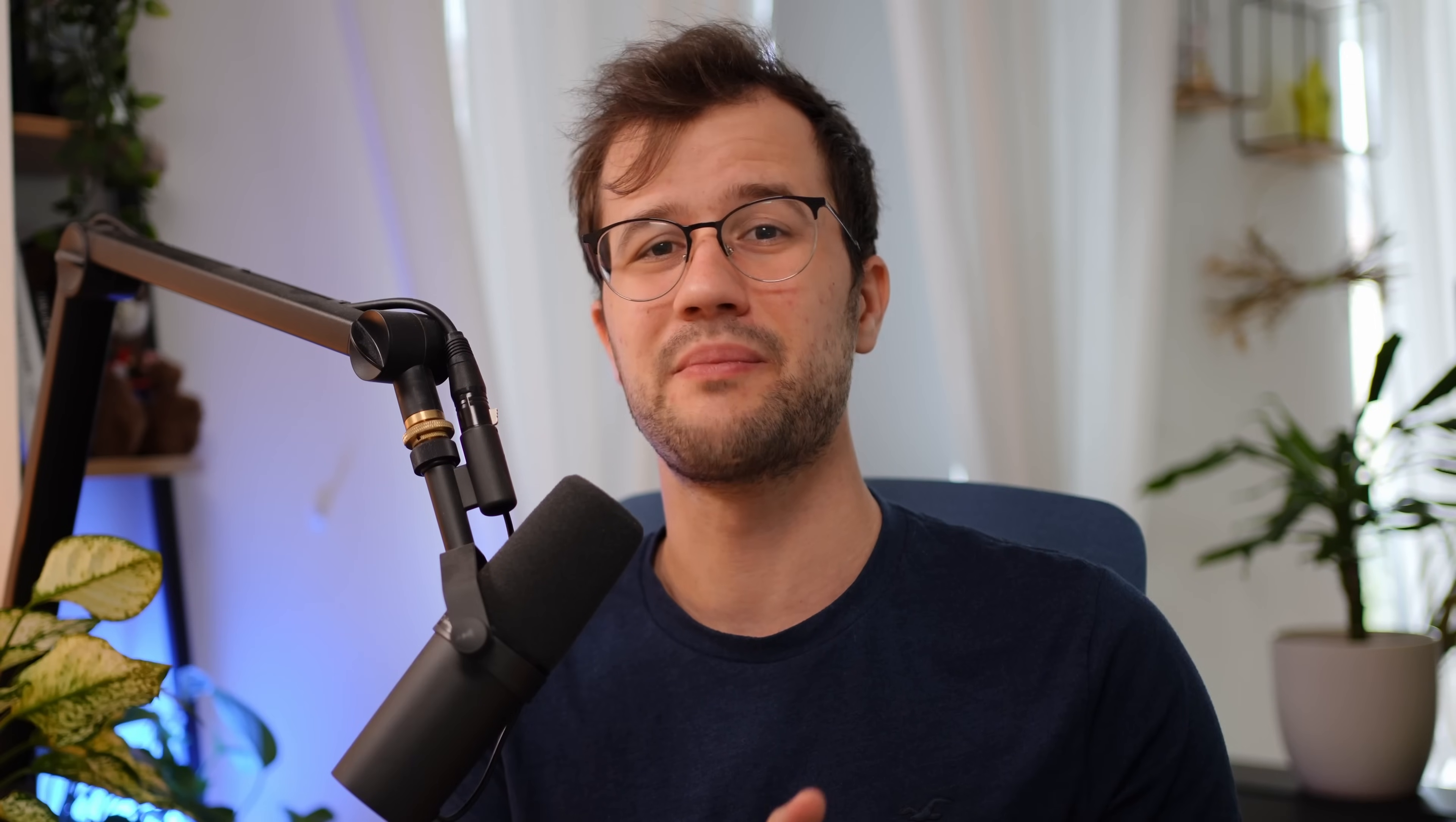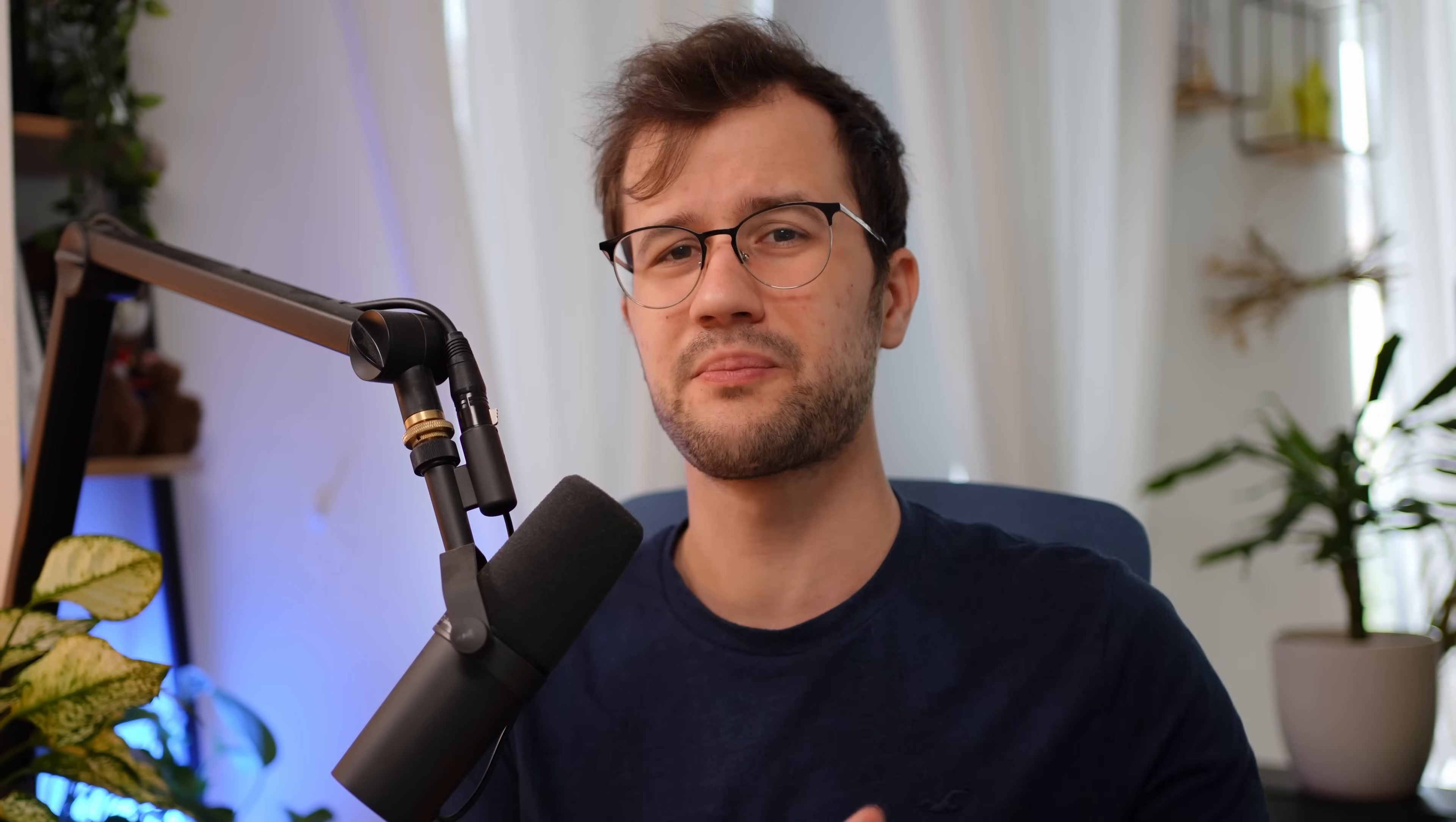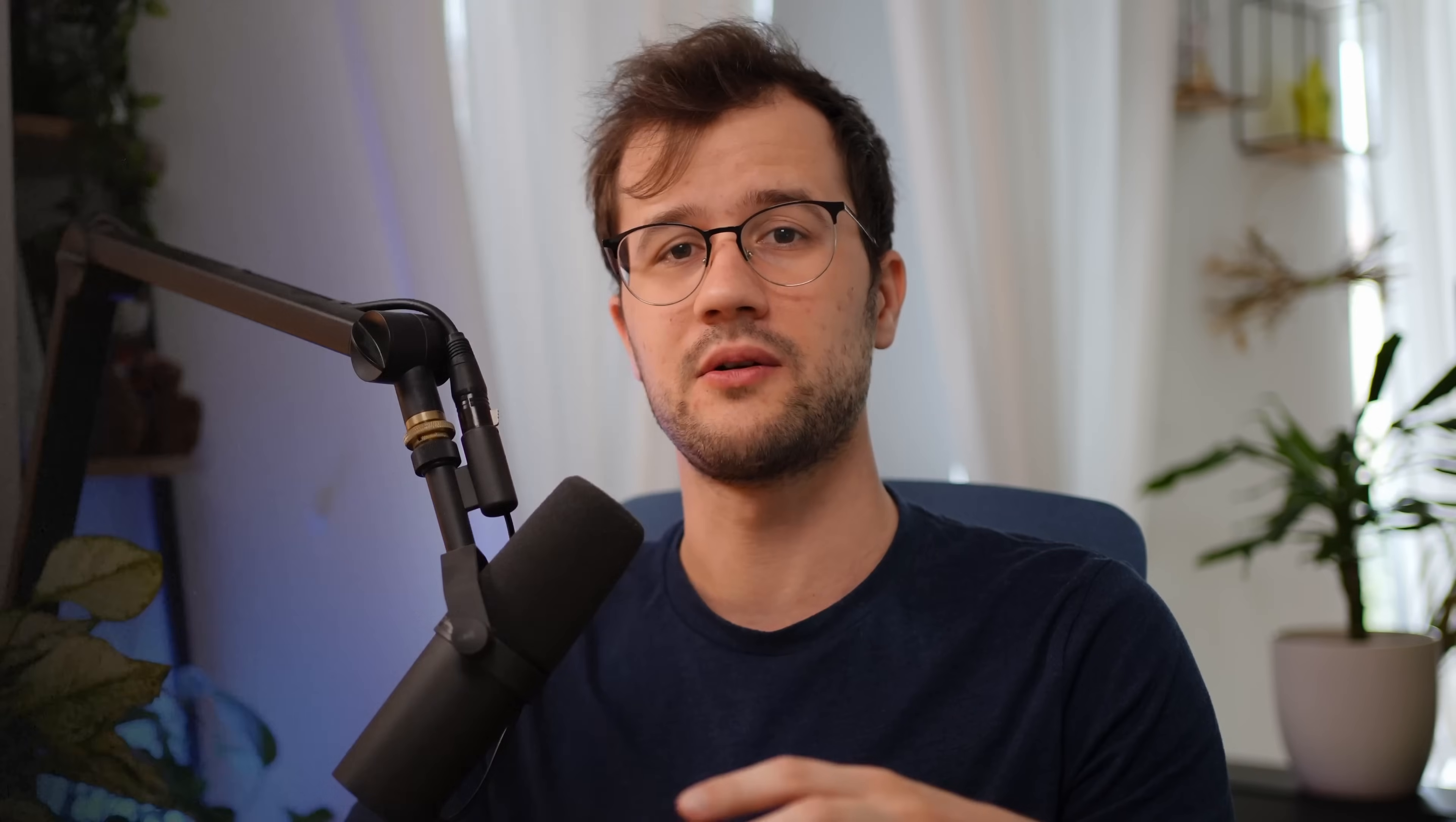The big problem here is that managing these linters, code generators, or command line utilities can be quite problematic because it involves manual installation steps. Mostly these installations were kind of outside the project's dependency management, so outside of the Golang project. As you can expect, this could lead to a lot of problems, especially when you work with a lot of people.